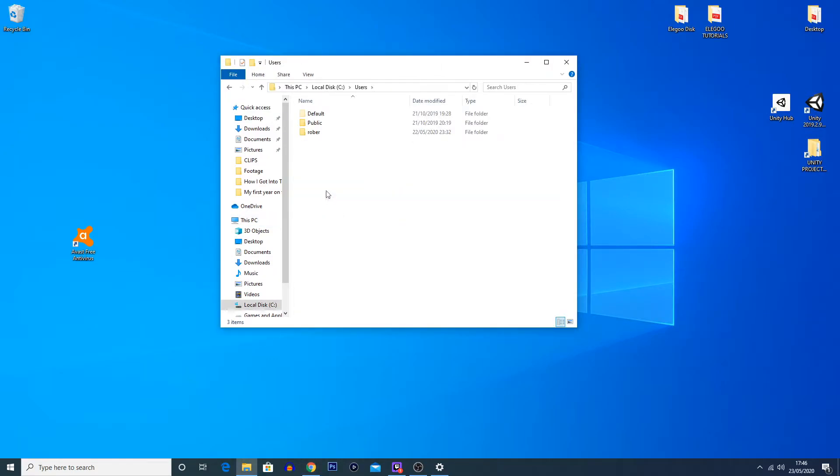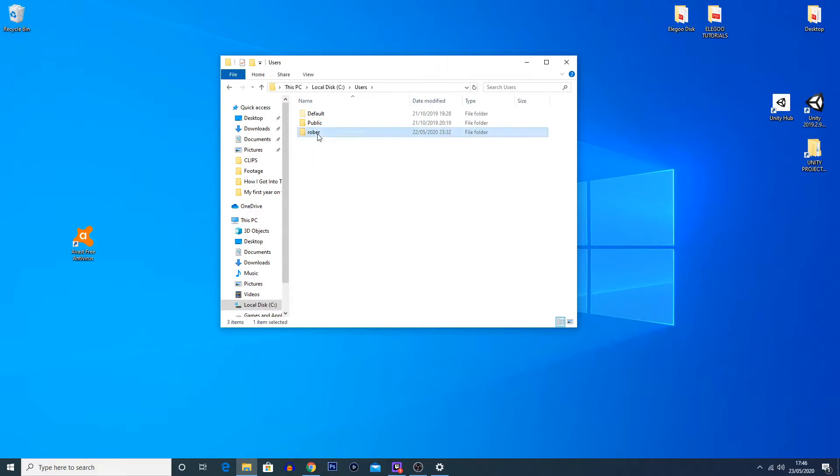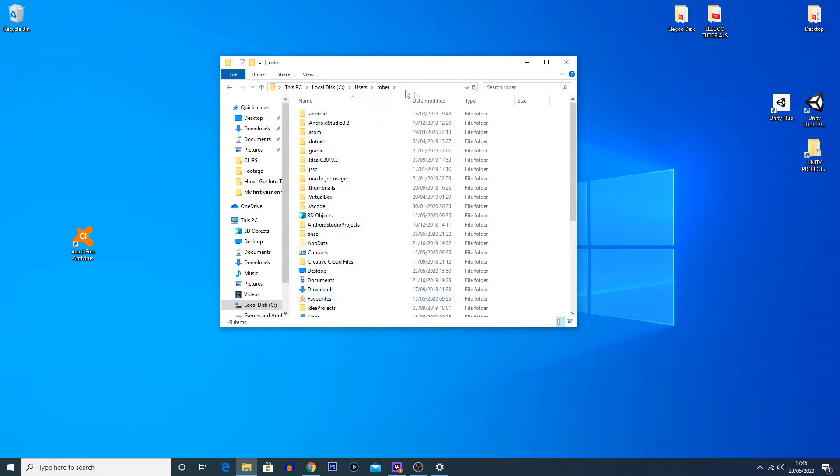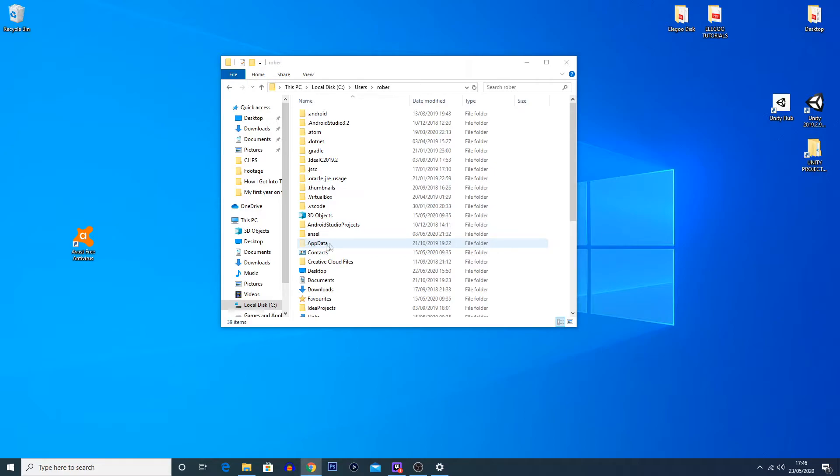Then 'Users.' Then click on your account. Now I made a mistake when setting up Windows, so instead of saying Robert it says Robber. But yeah, we'll live with that. I'm going to click on Robber. And then you're going to want to look for AppData.